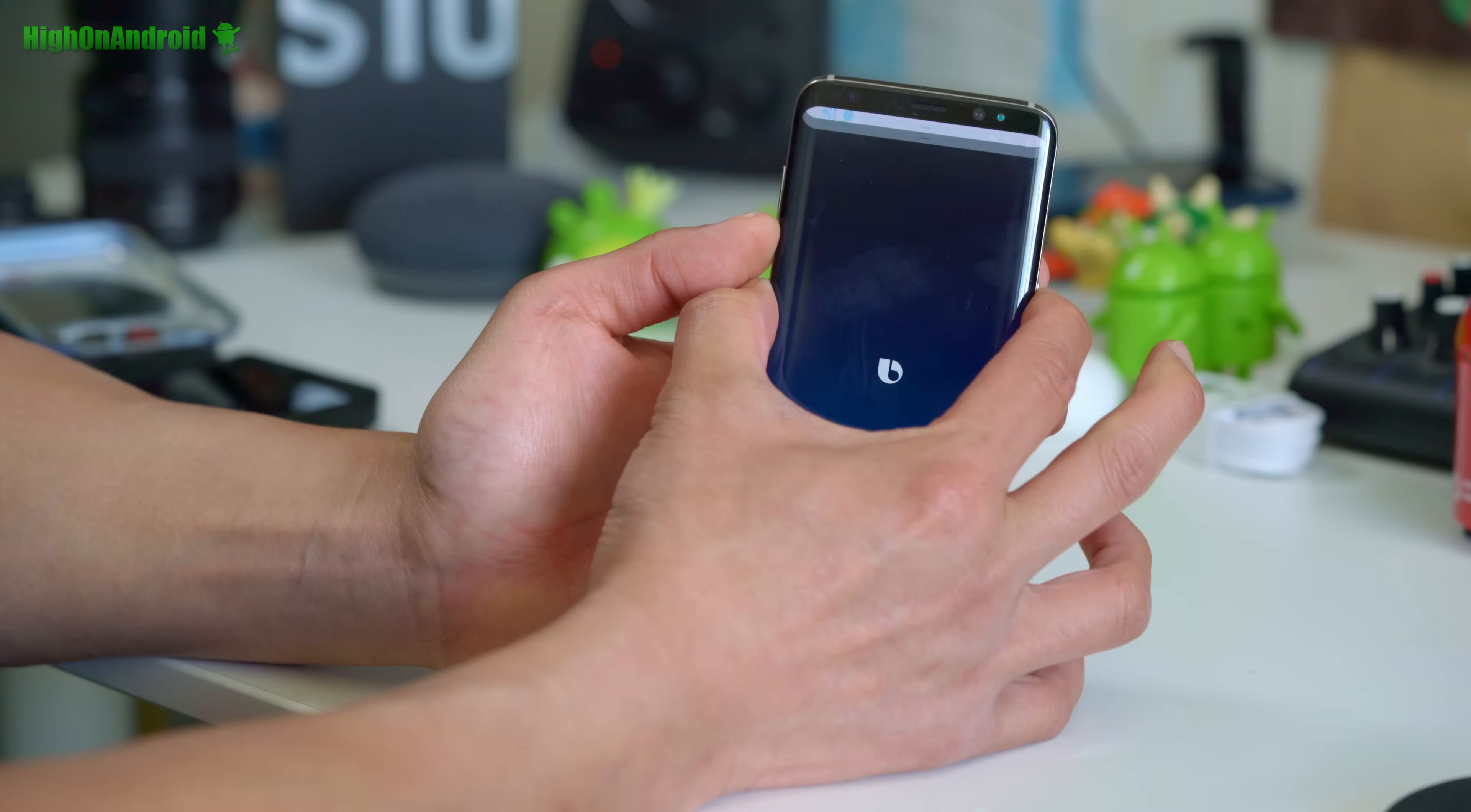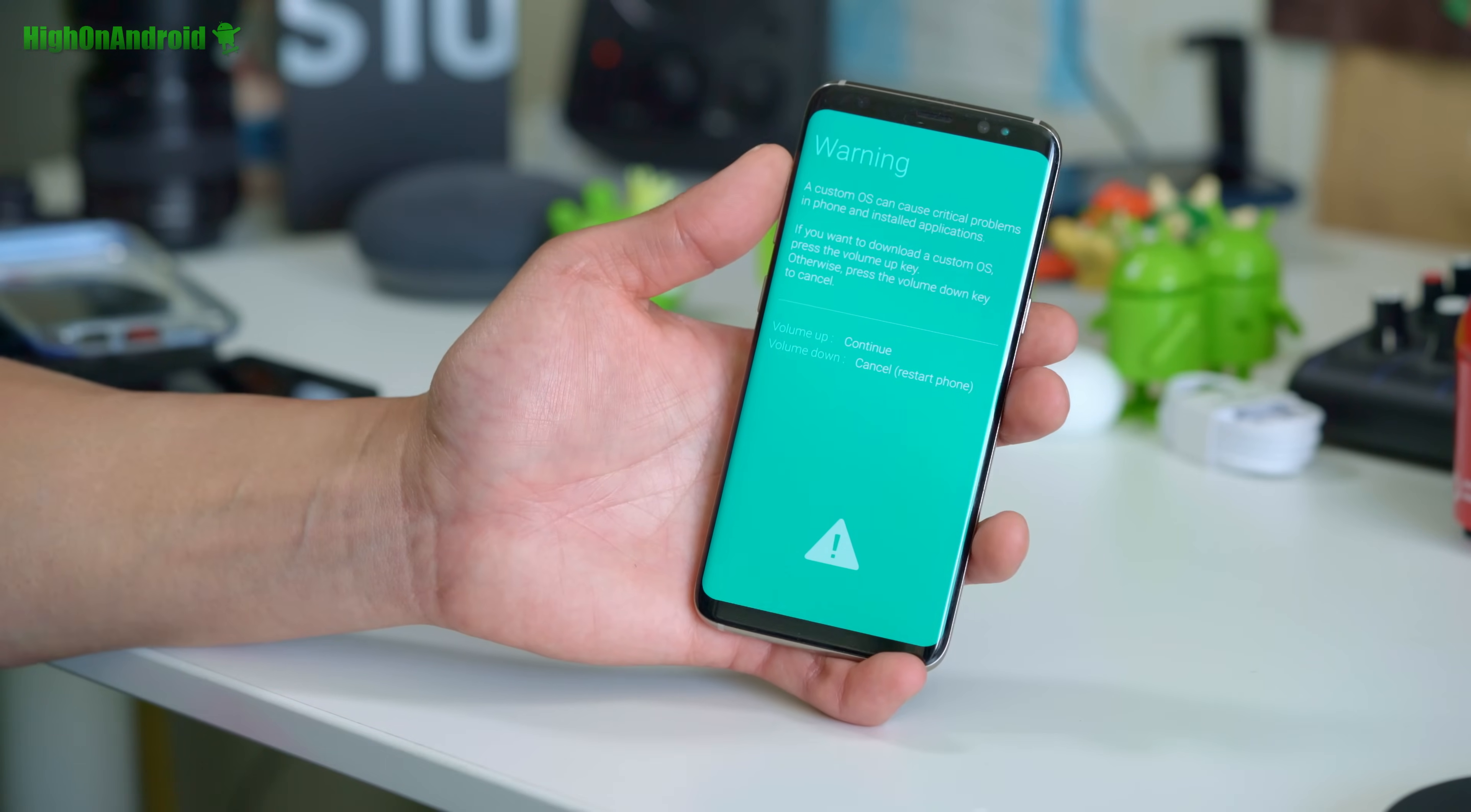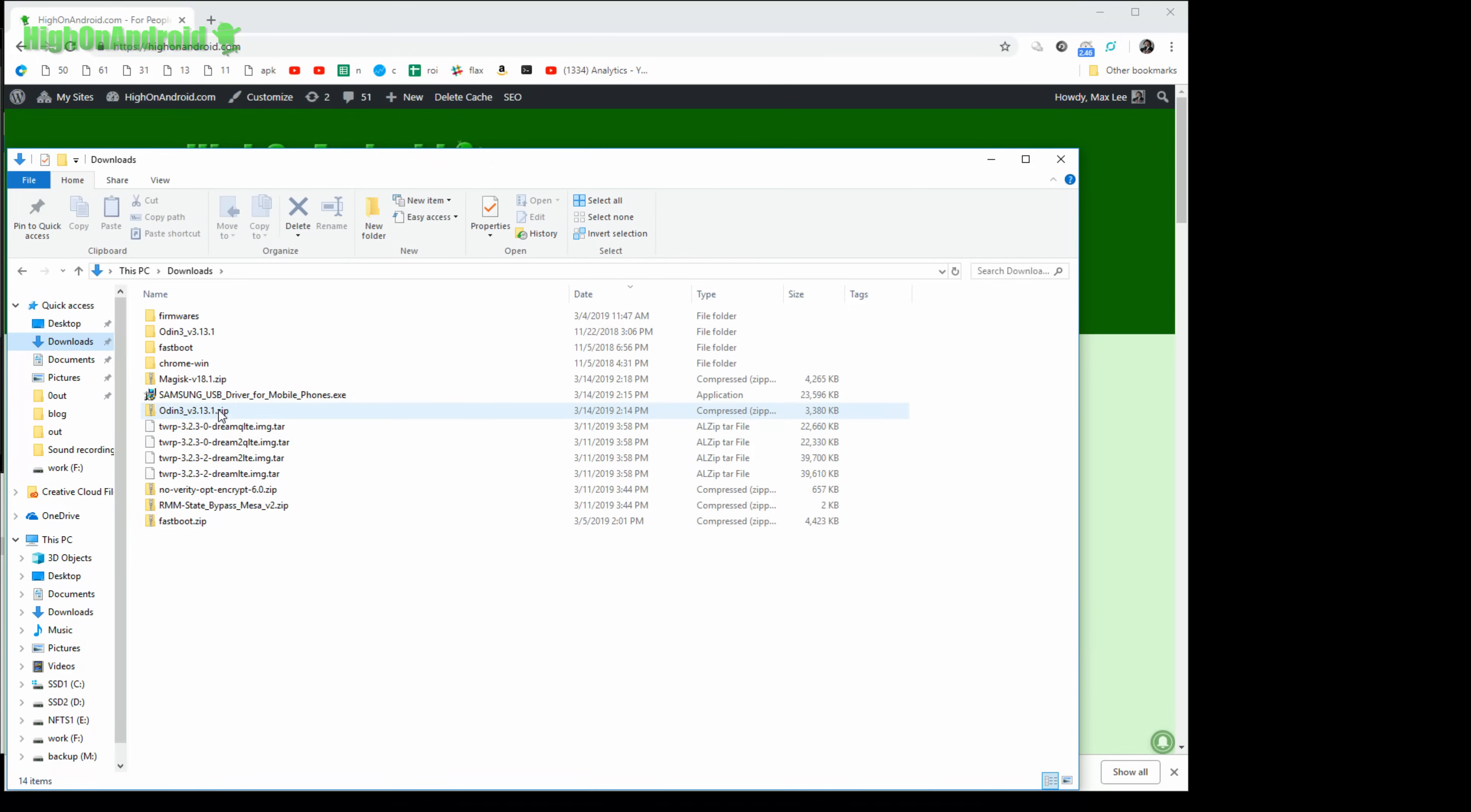This will also automatically reset your phone and put you into download mode. So I'm going to do that and keep holding it down, and when you see the warning sign, let go the buttons immediately. Go ahead and hit the volume up key, that will put you in the download mode, and we're going to connect a cable from your phone to your computer. Now let's go to our computer.